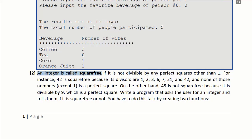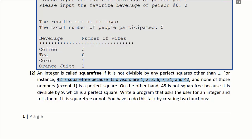The next task is regarding an integer known as square-free. An integer is square-free if it is not divisible by any perfect square other than 1. A perfect square is an integer whose square root is also an integer — for example, the square root of 4 is 2, so 4 is a perfect square, but the square root of 5 is not an integer so 5 is not a perfect square. So 42 is a square-free number because its divisors are 1, 2, 3, 6, 7, 21, and 42, and other than 1, none are perfect squares. On the other hand, 45 is not square-free because it is divisible by 9, and 9 is a perfect square. Your program will ask the user to enter an integer and display if it is square-free or not.